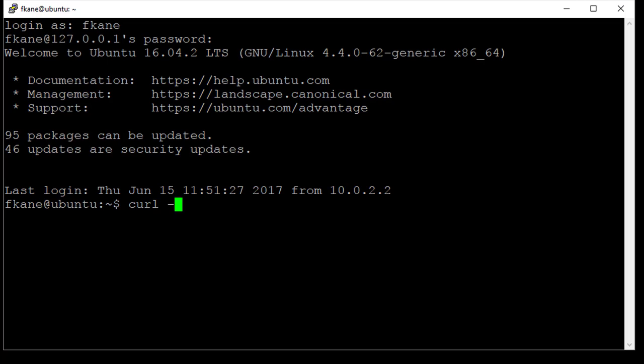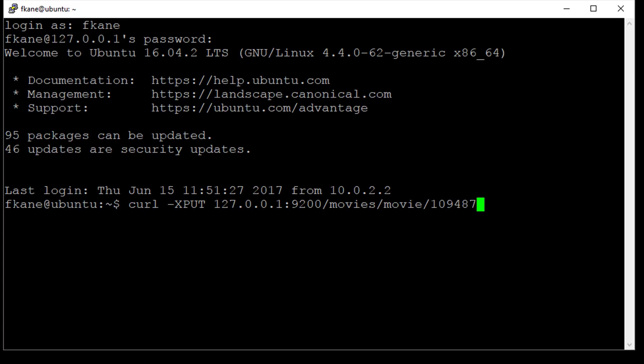So curl -XPUT 127.0.0.1 colon 9200 indicates the hostname and port that I'm running Elasticsearch on. Slash movies indicates the index name, slash movie indicates the type which we mapped previously, and then the ID that we're going to use for this movie is 109487.